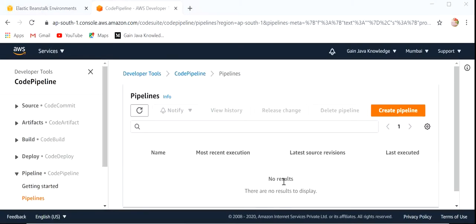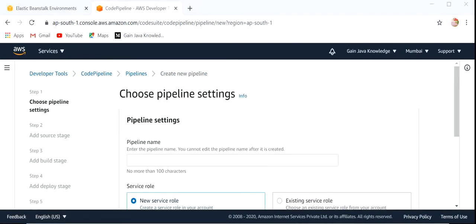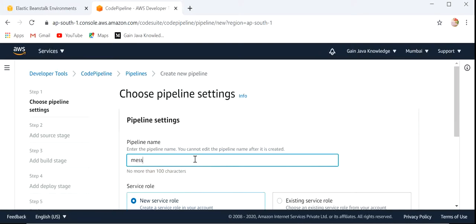Here we need to click on Create Pipeline. We define the pipeline name as Messaging Service Pipeline.